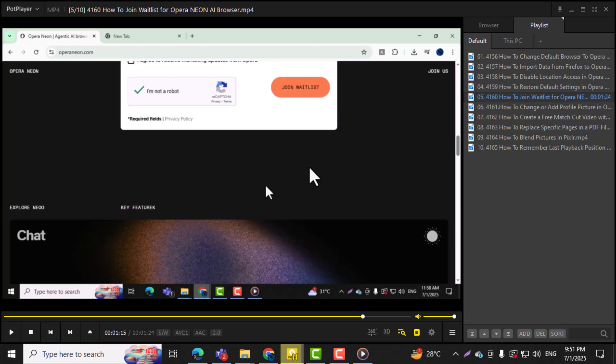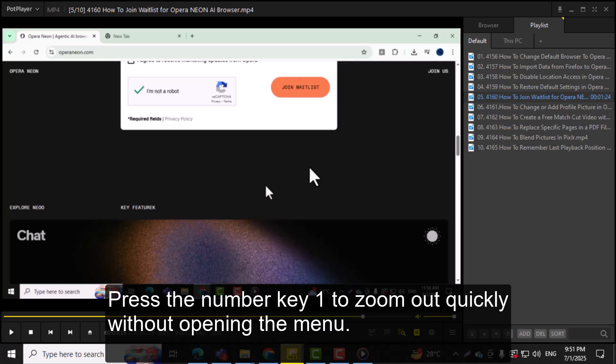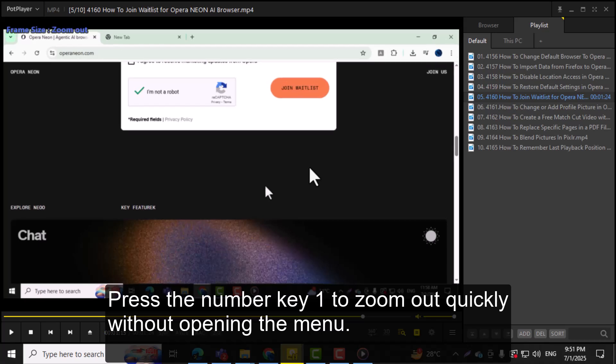Step 4. You can also use keyboard shortcuts. Press the number key 1 to zoom out quickly without opening the menu.